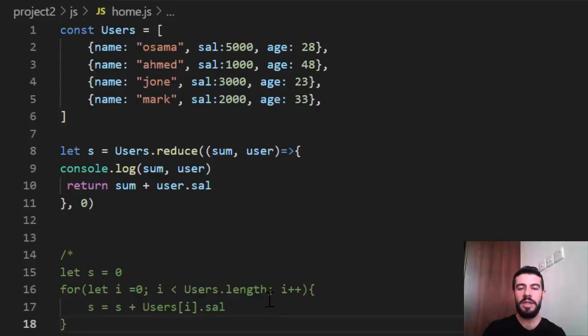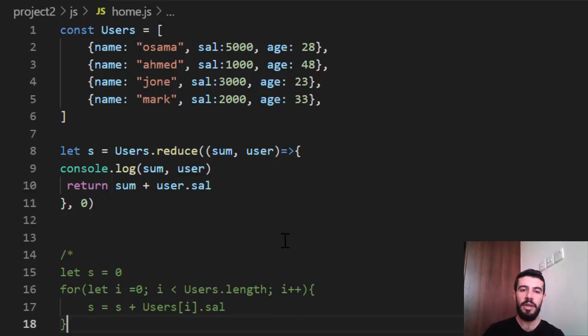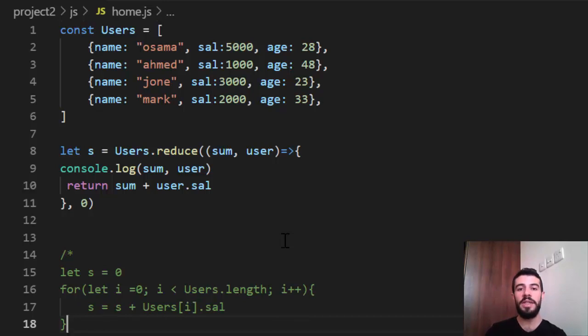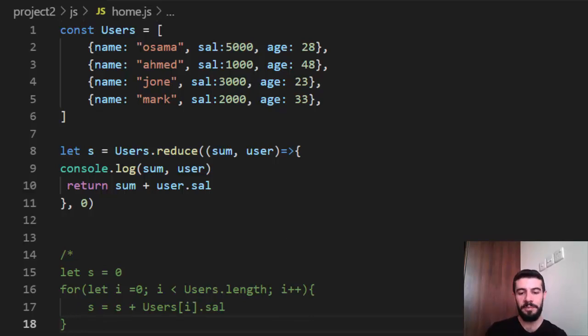I hope it is useful. You can see how important using the higher-order functions in JavaScript is. It makes our code easy to read and cleaner. And easy to understand also. Thank you very much.